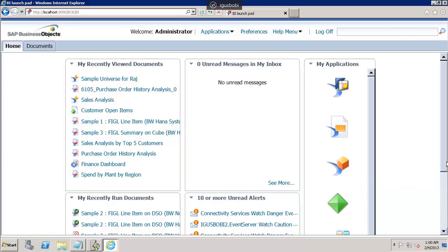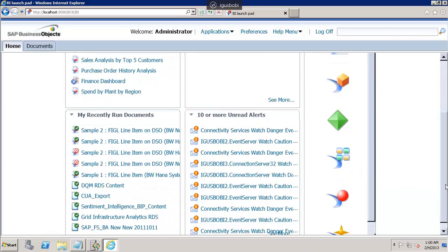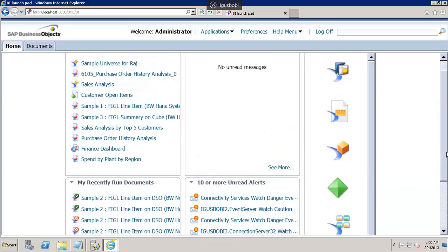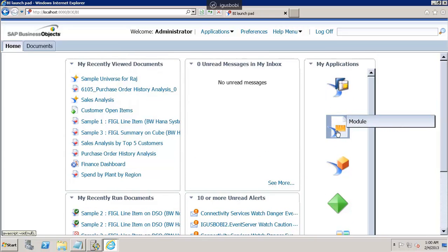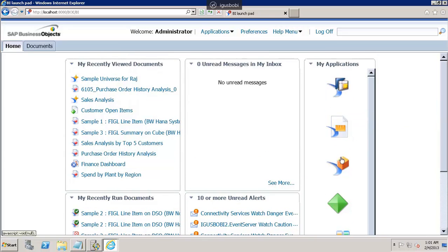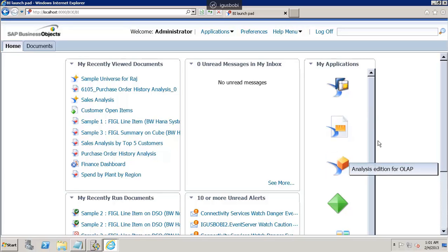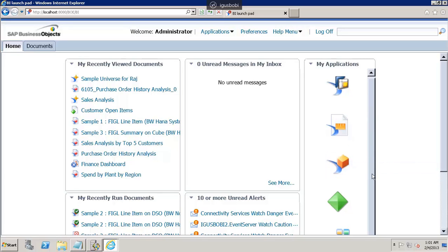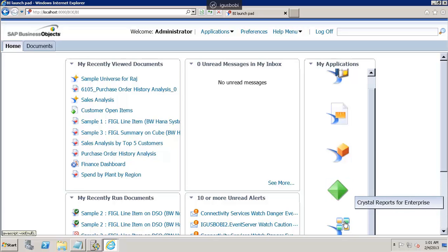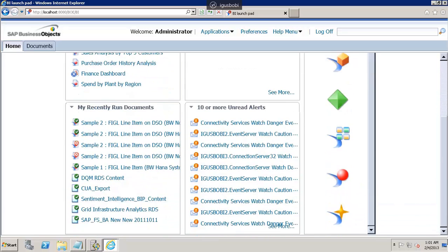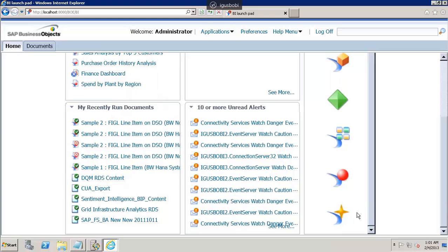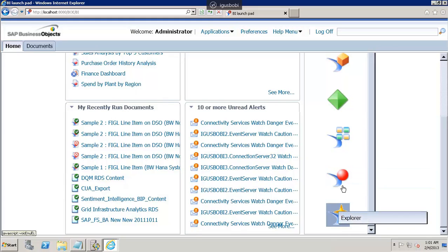In the BI Launchpad, you have multiple things from the BI product portfolio — you have BEx, you have module, you have Analysis Edition for OLAP, Crystal Report for Enterprise, BI Workspace, Web Intelligence, and Explorer.